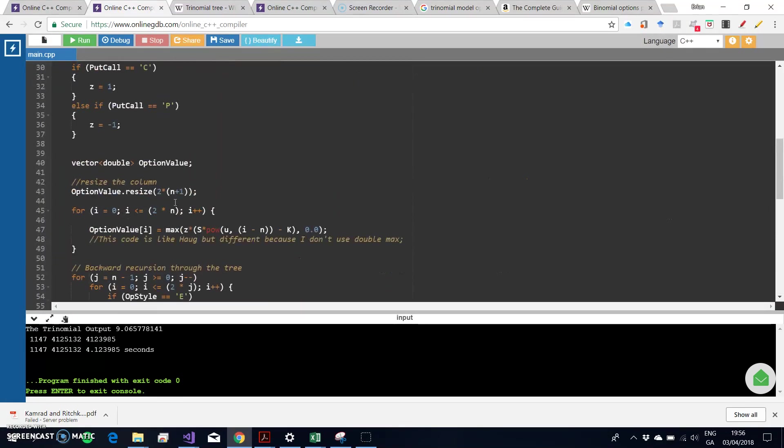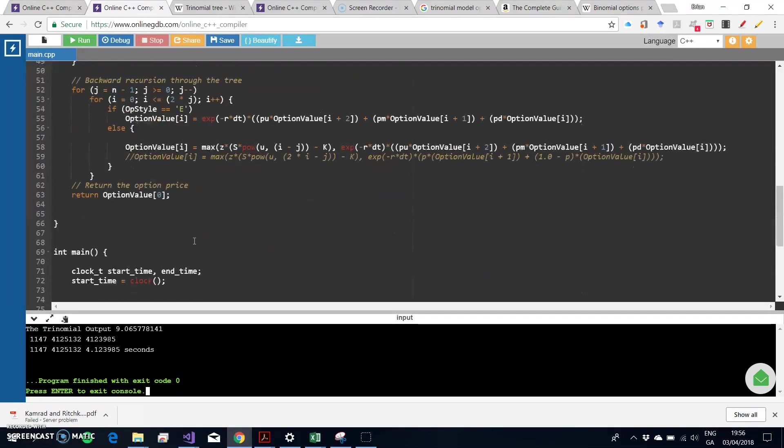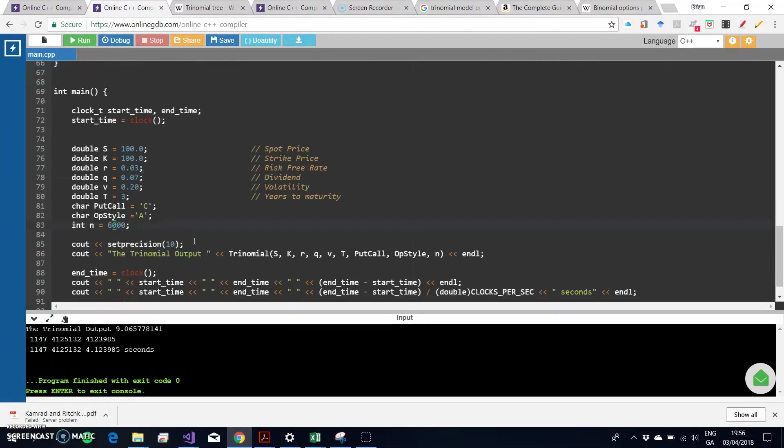I followed more or less Espen Haug's structure, although he originally had set this code out in VBA, and I've just translated it across to C++.